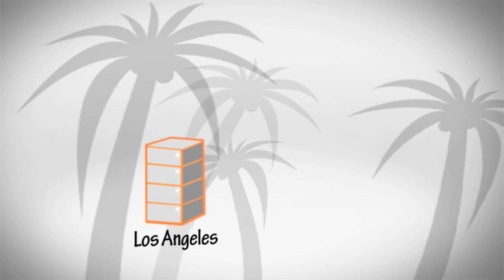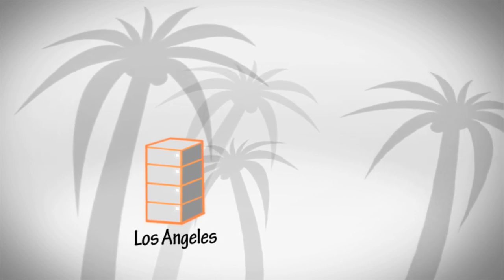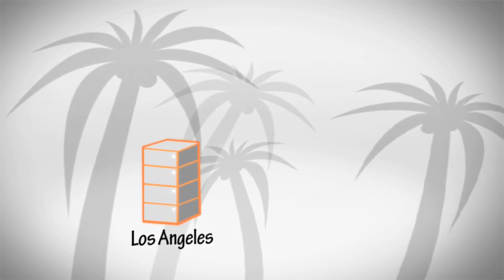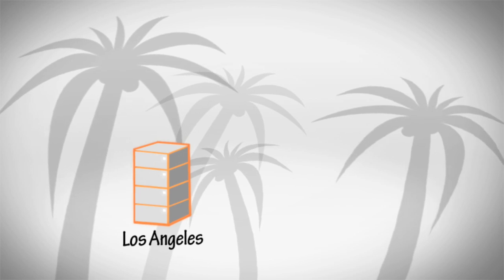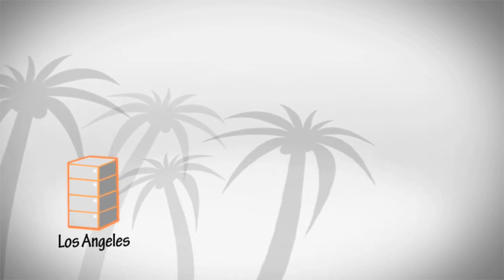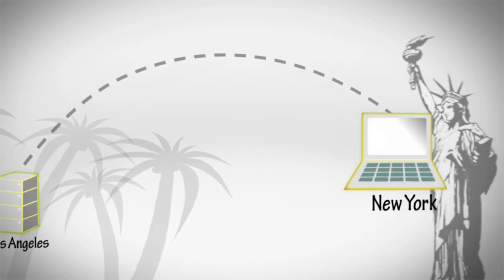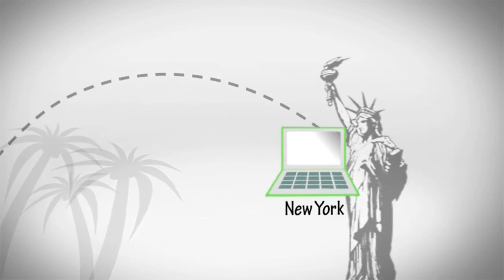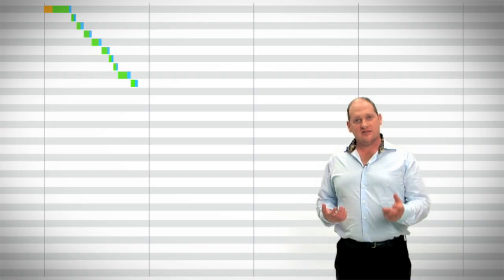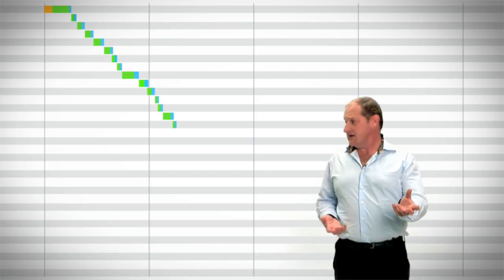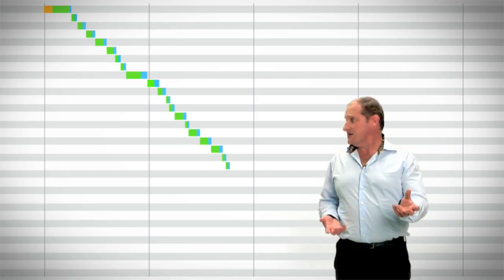Now let's see the impact that distance has on load times. Let's go to New York, 2,500 miles away. This same page now takes 7 seconds to load.